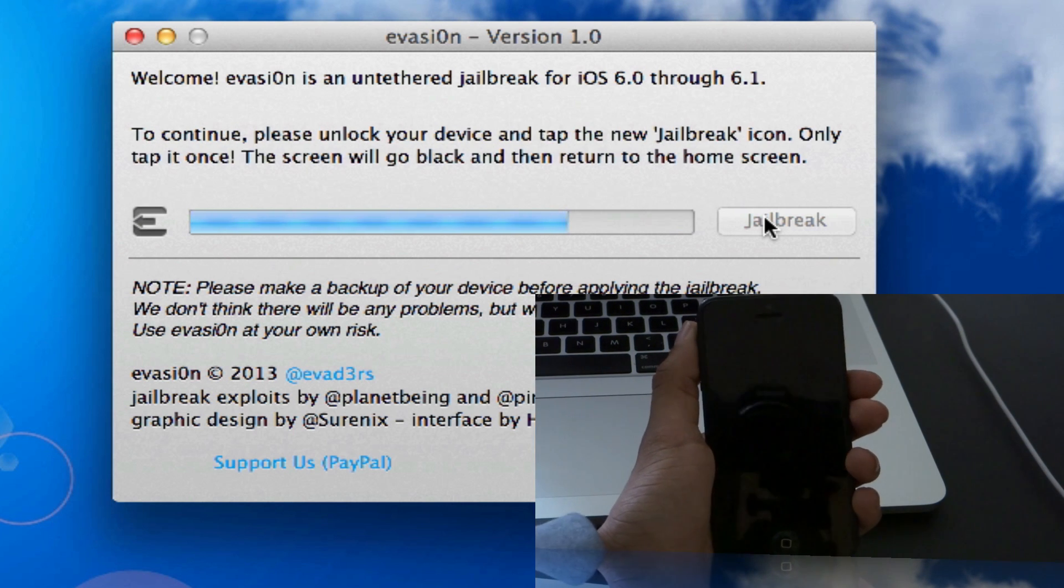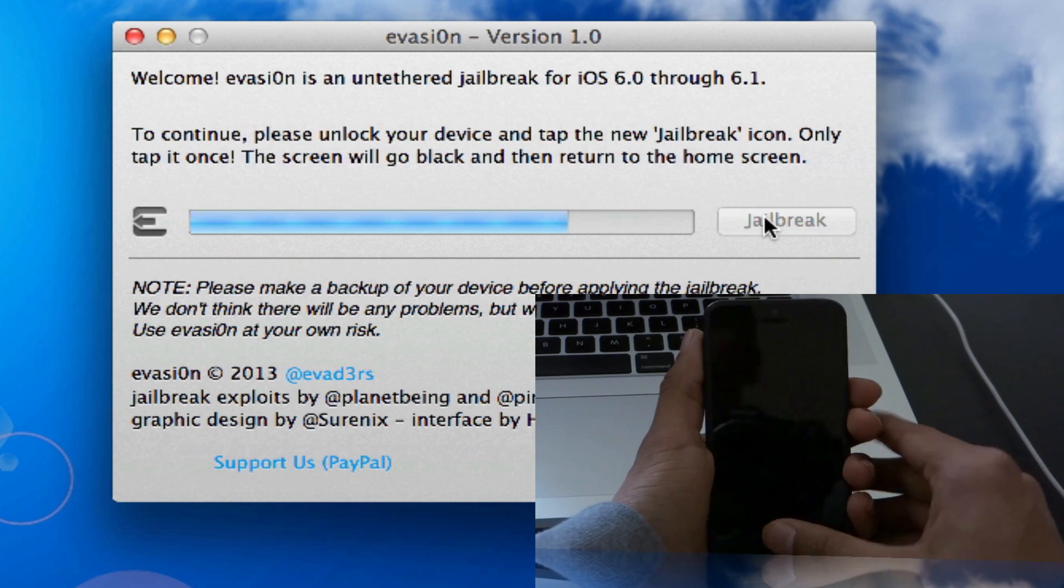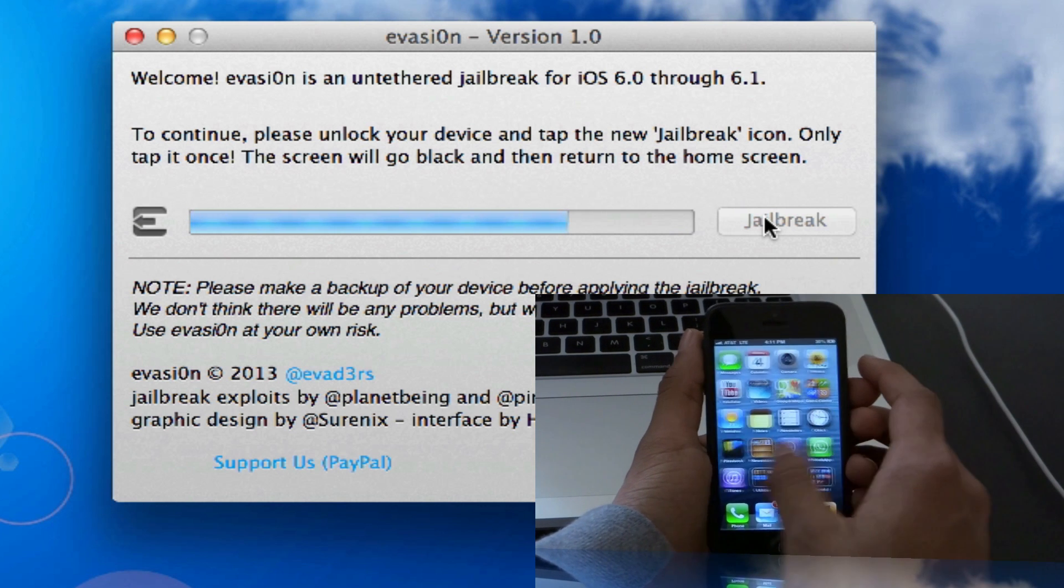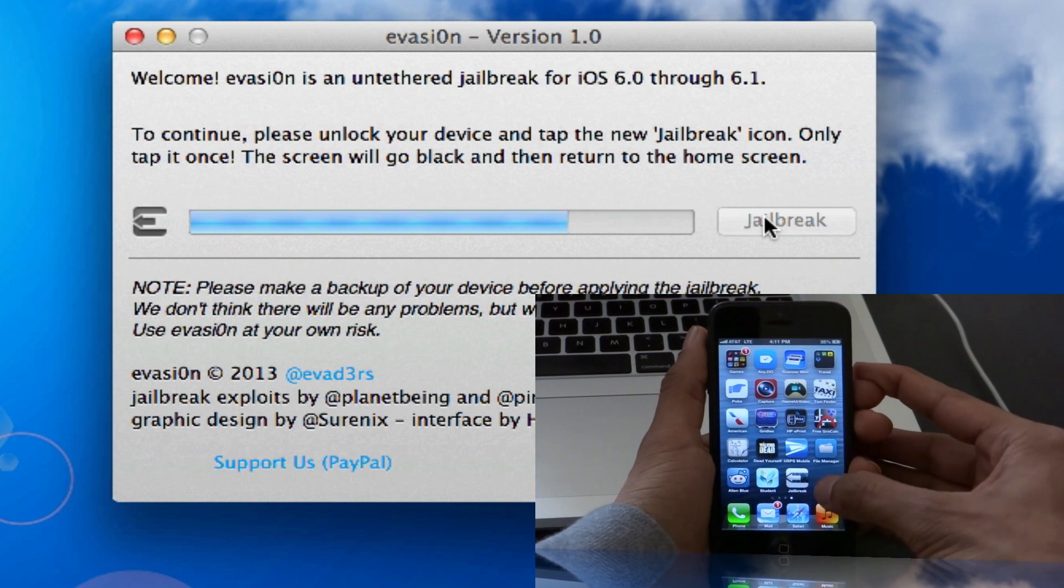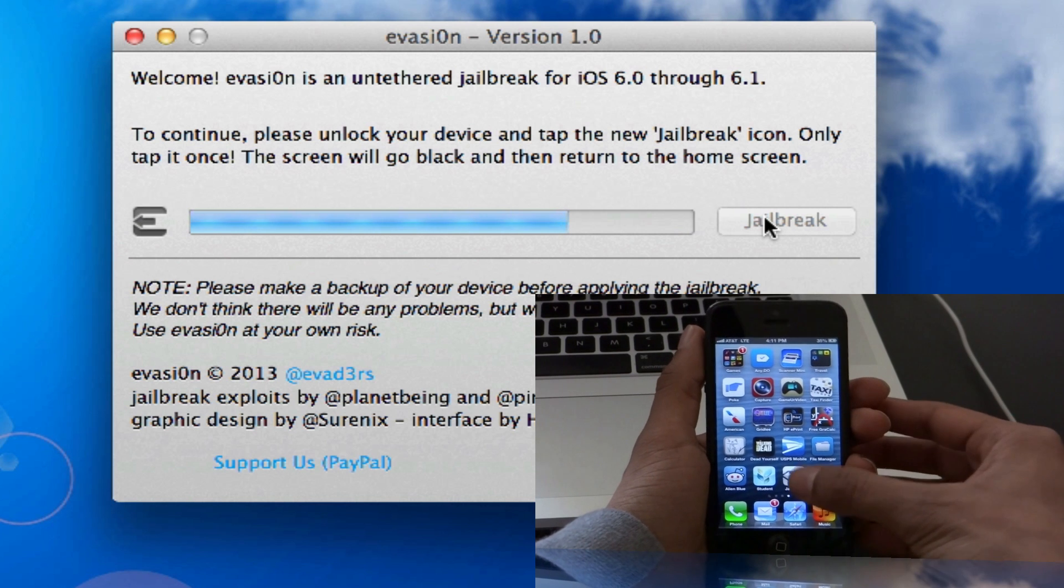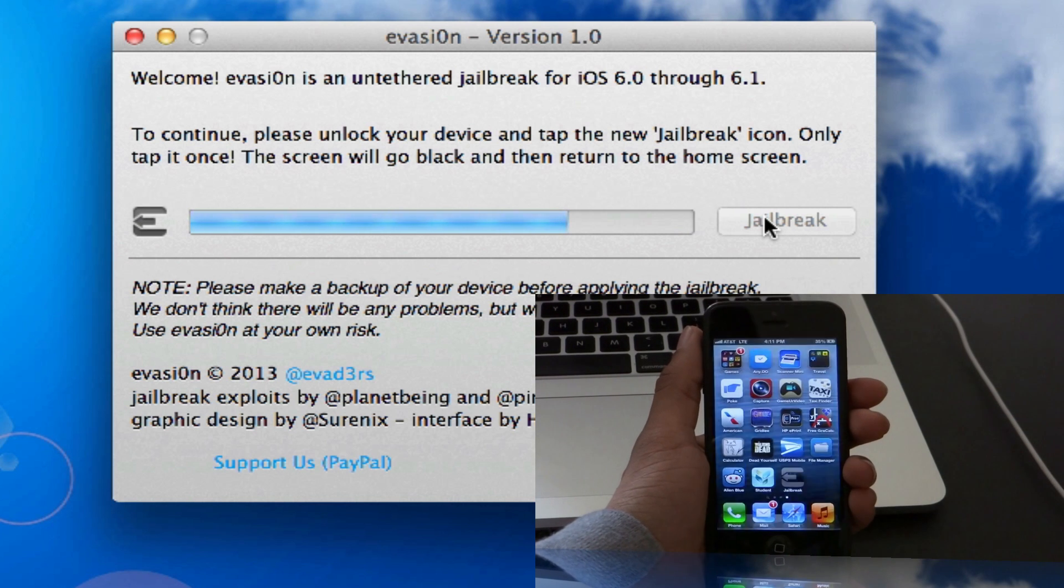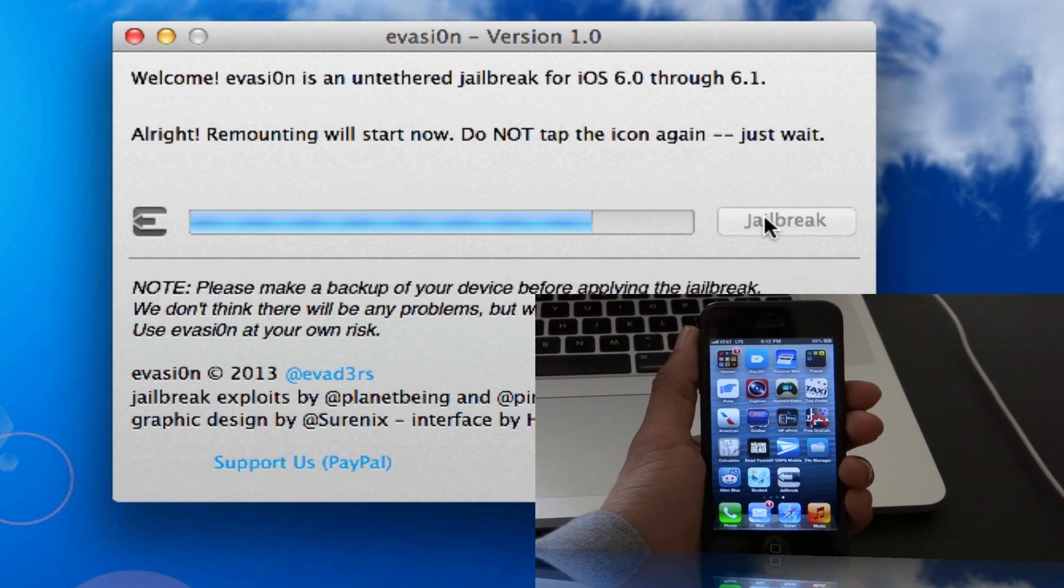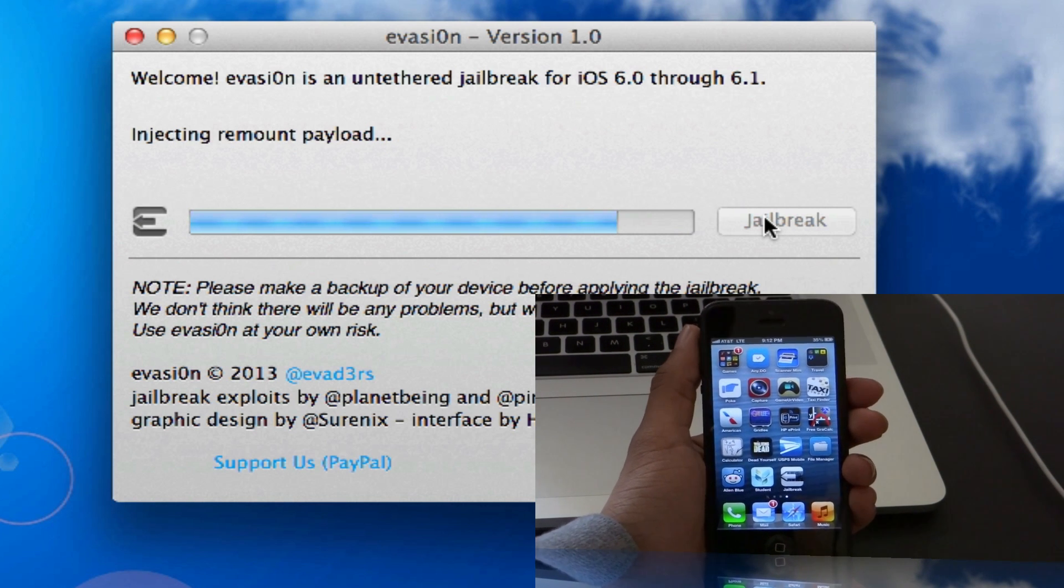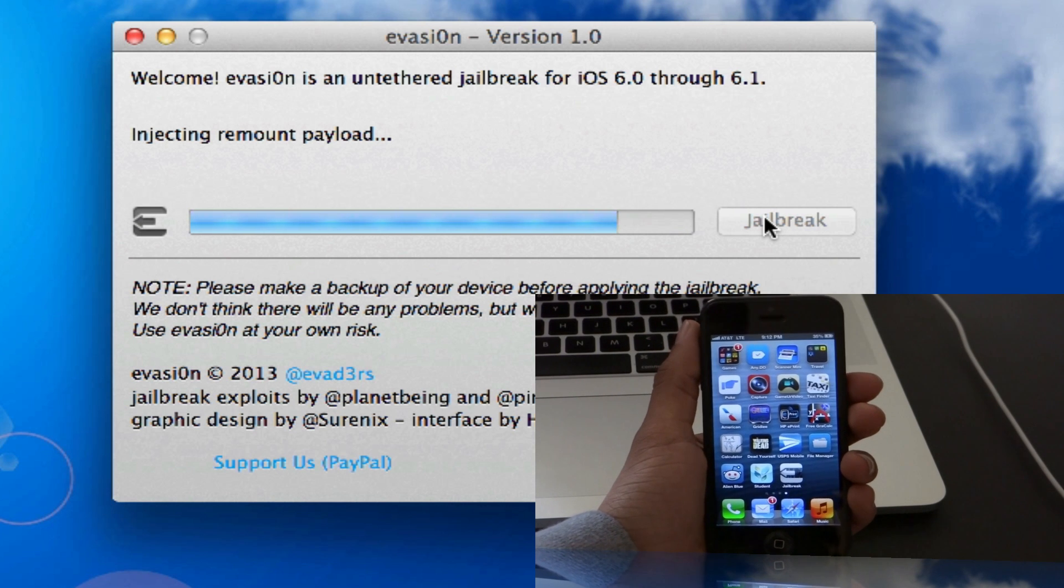Once you're at this stage, all you have to do is unlock your device and you'll have the new jailbreak icon right here by the end of your home screen. Just click on that and you're done. Just let it do its stuff.